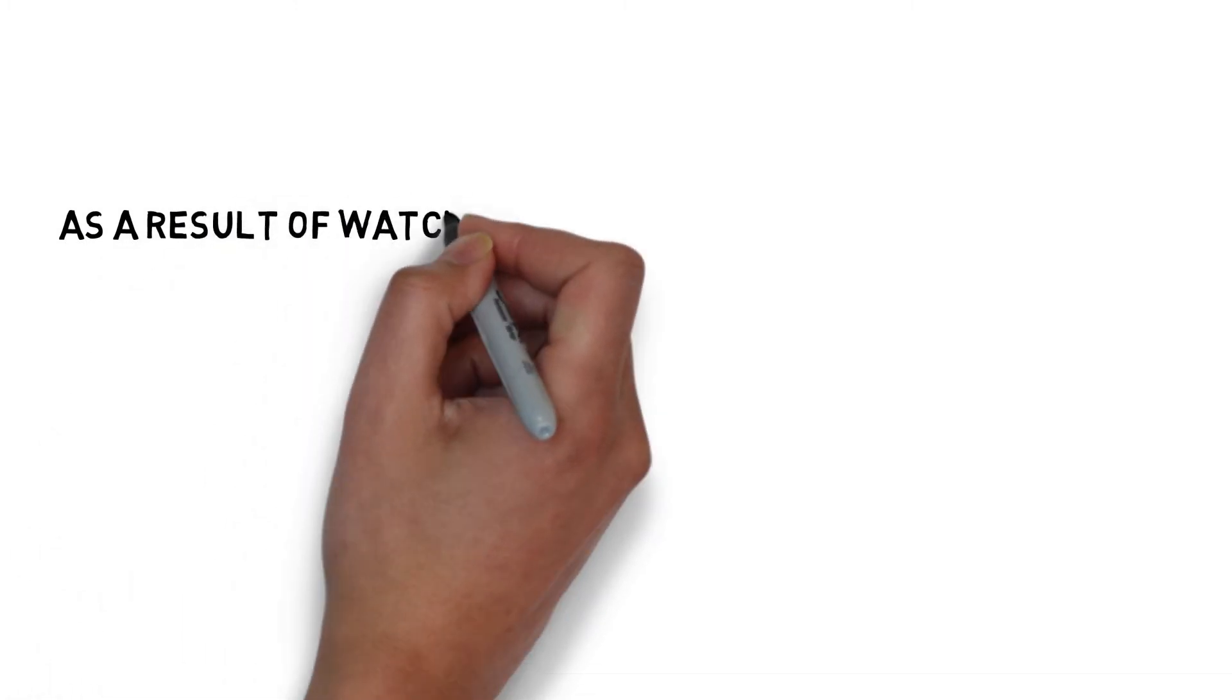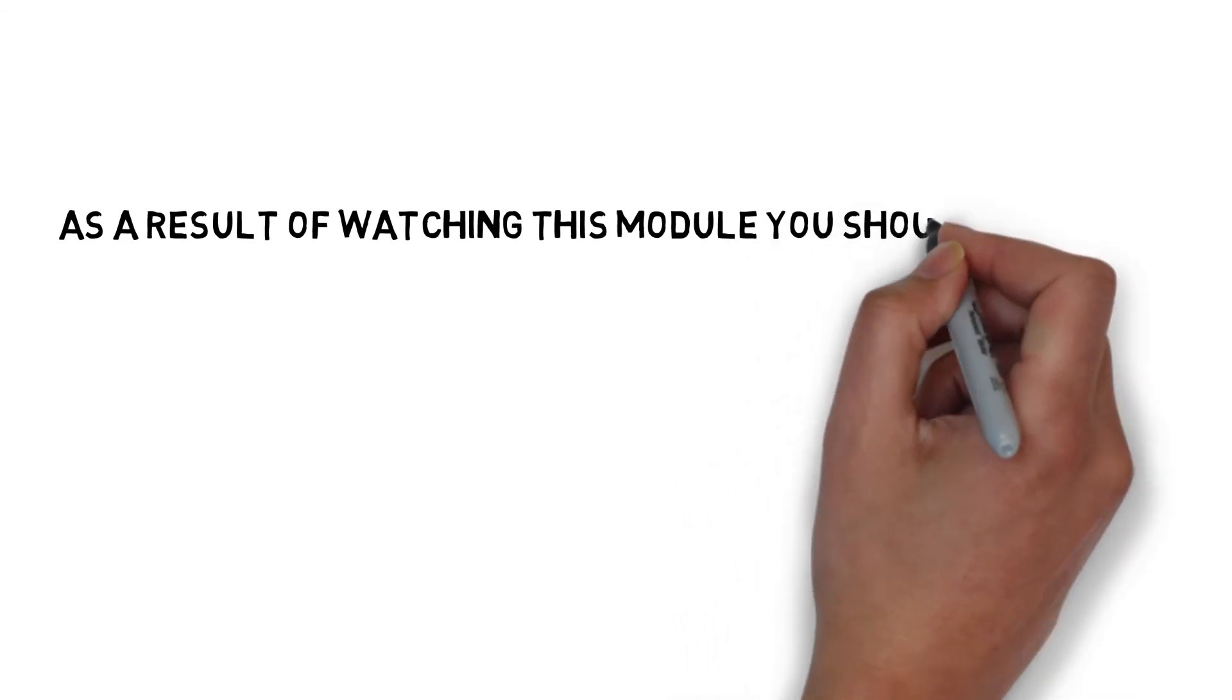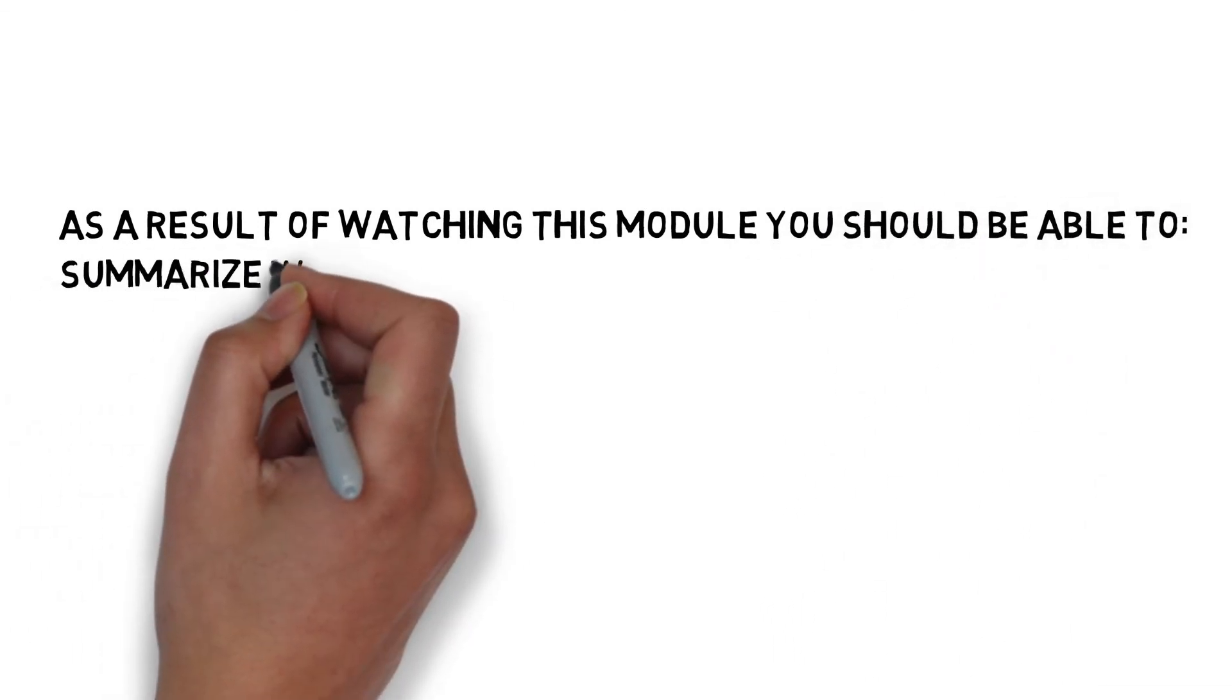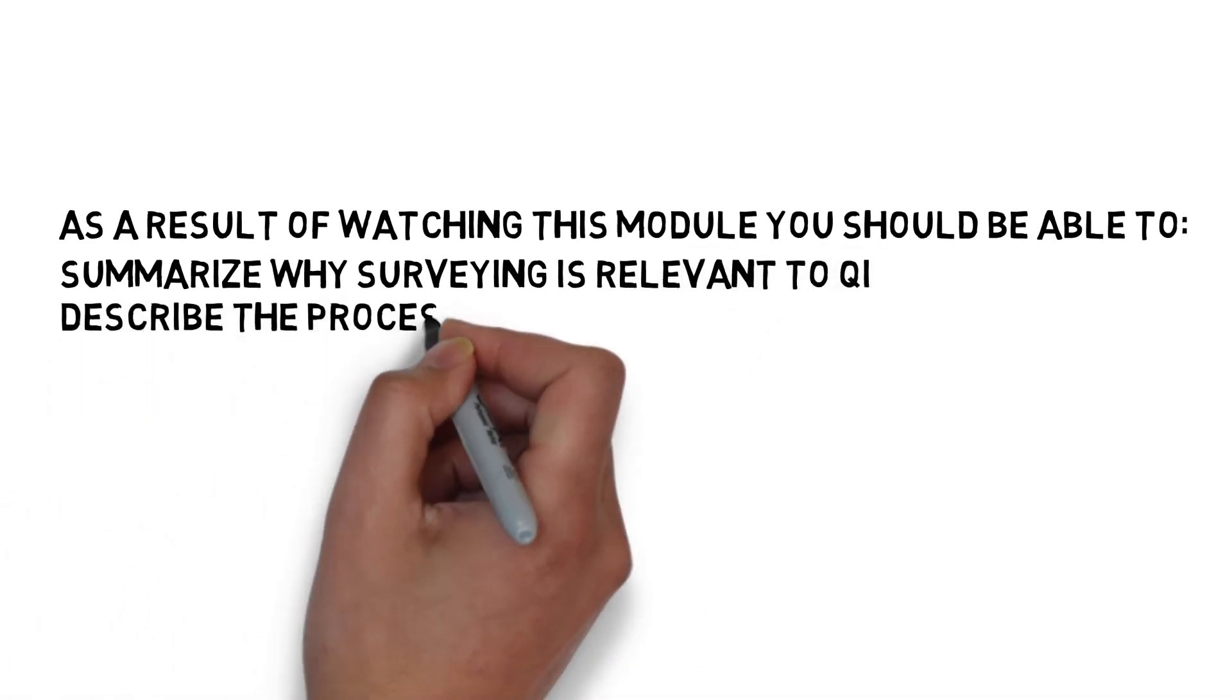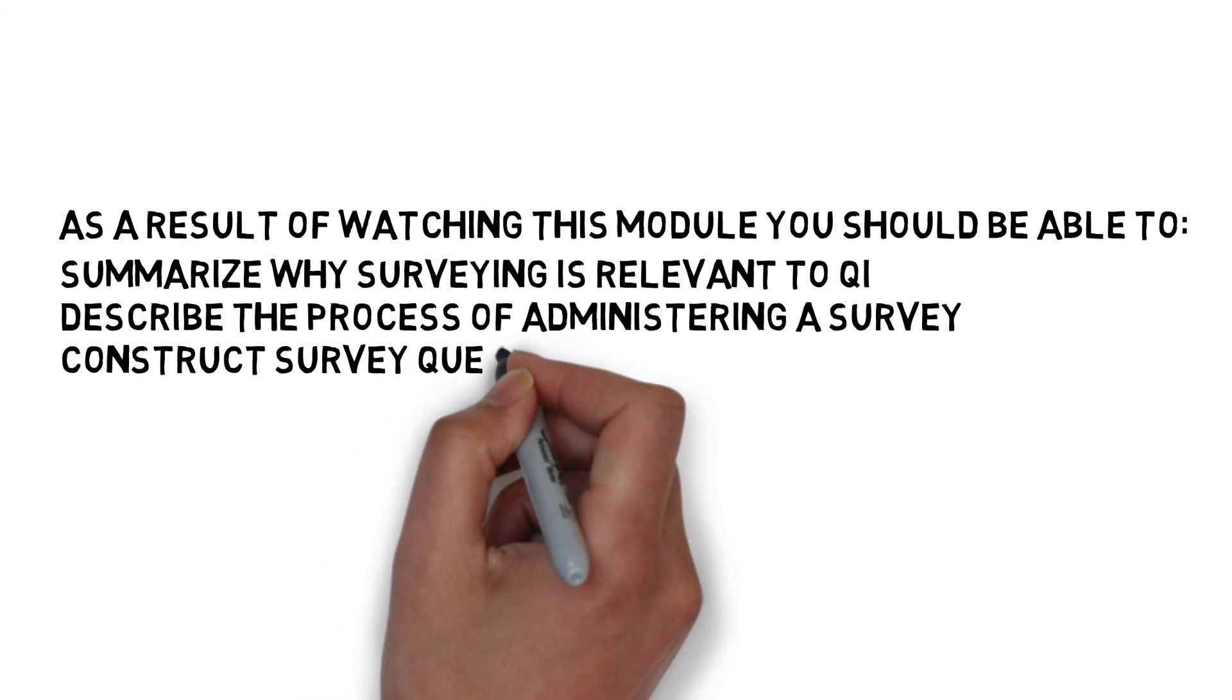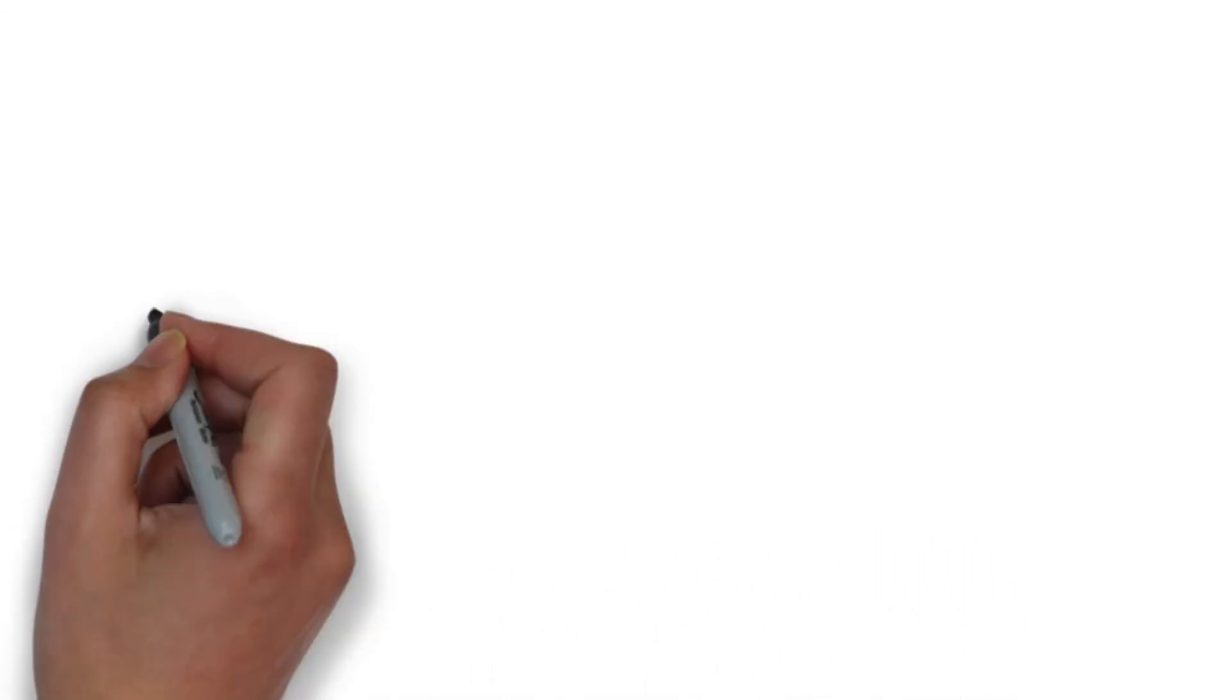This concludes the surveying module of measuring for quality improvement. As a result of this video, you should be able to summarize why surveying is relevant to QI, describe the process of administering a survey, construct survey questions, and use your survey data to drive your improvement work.